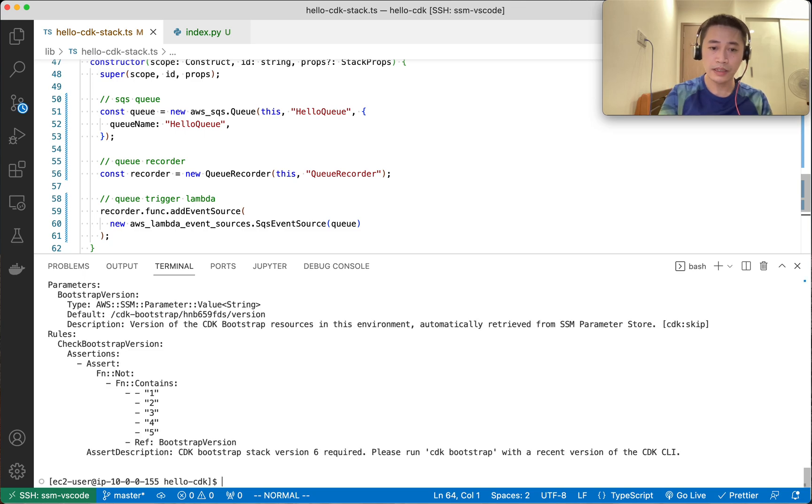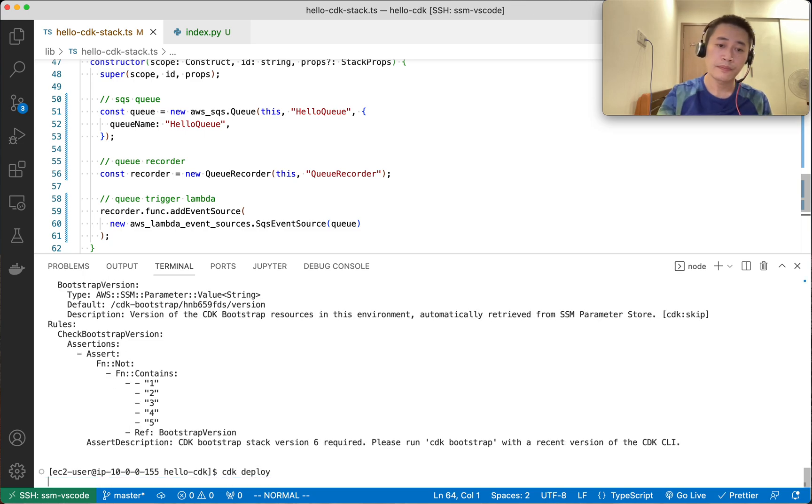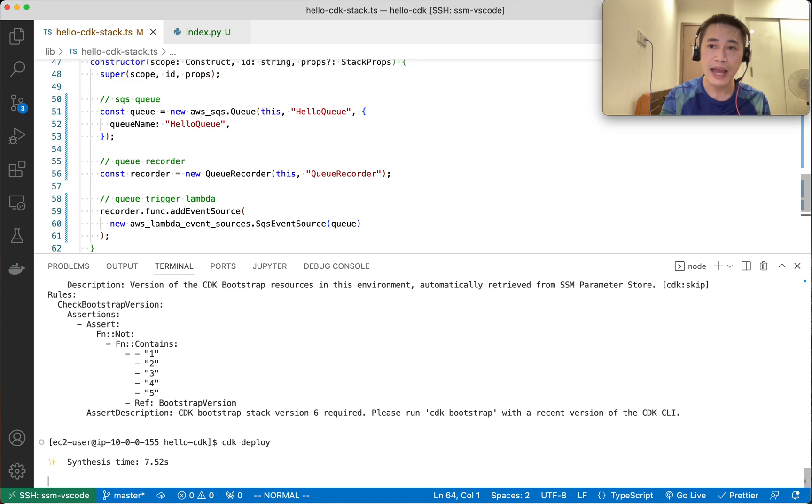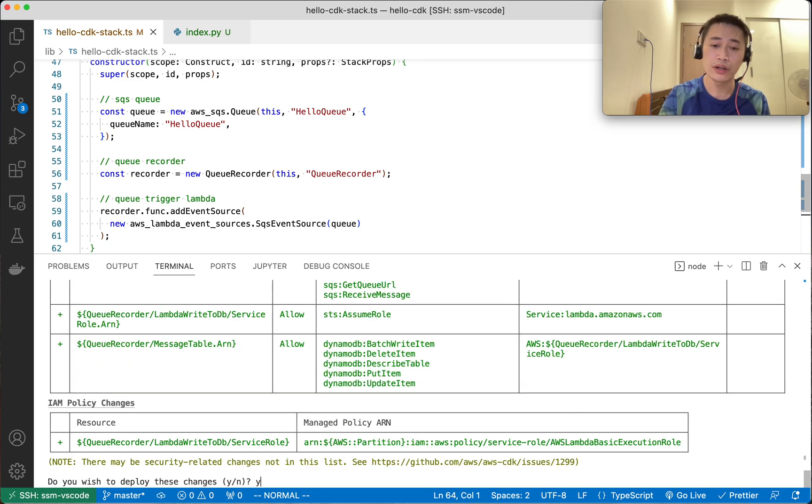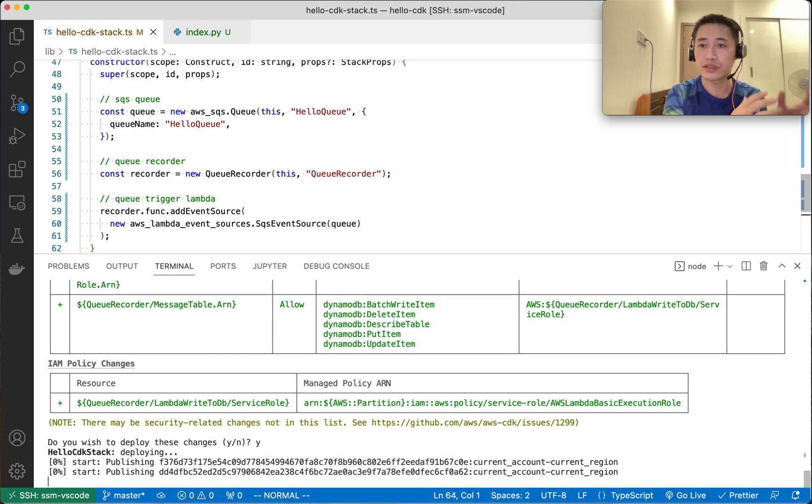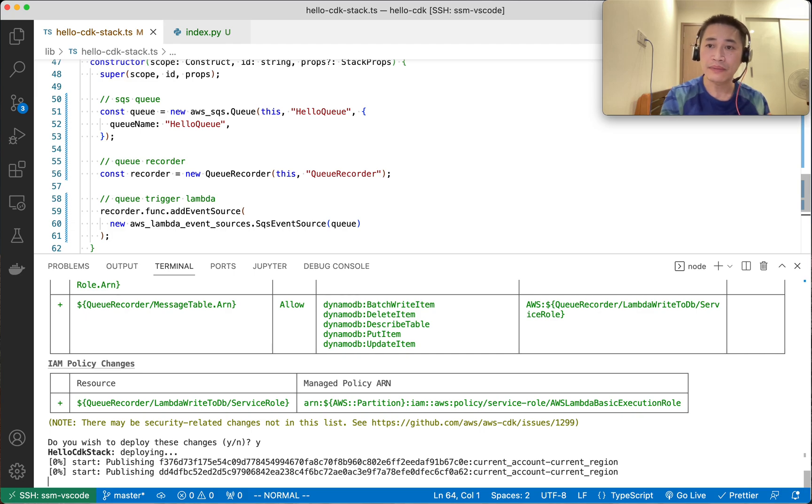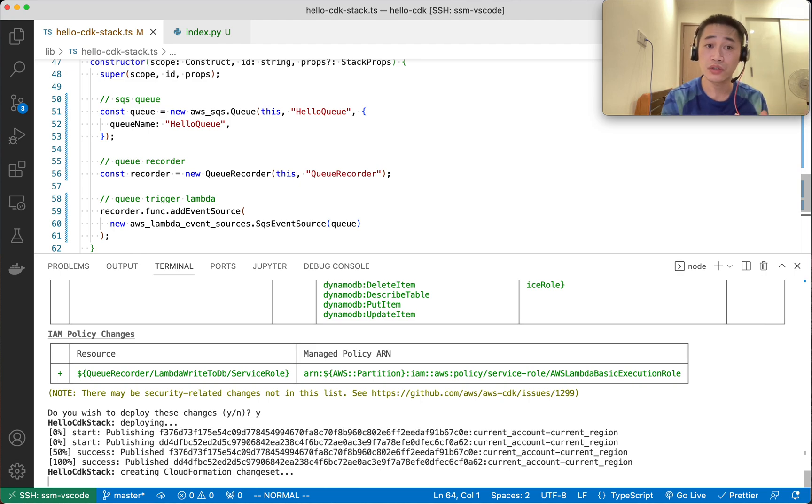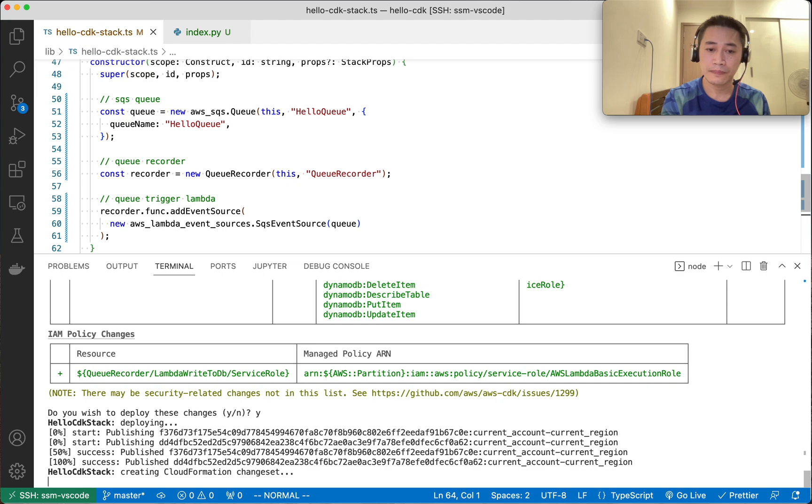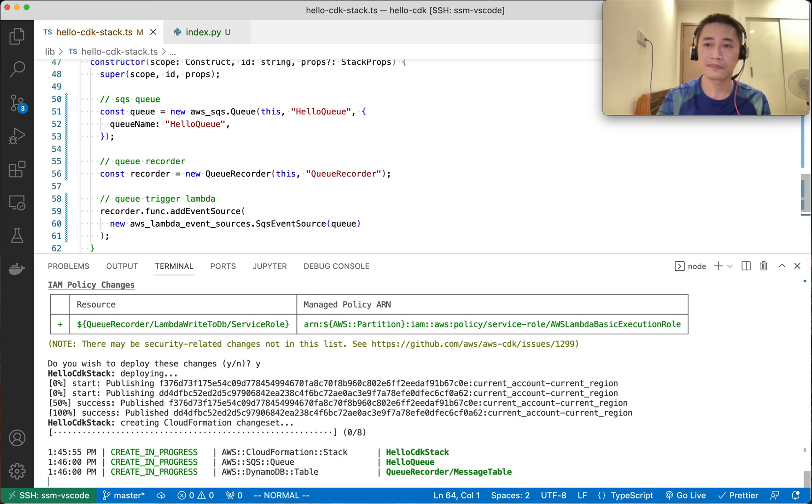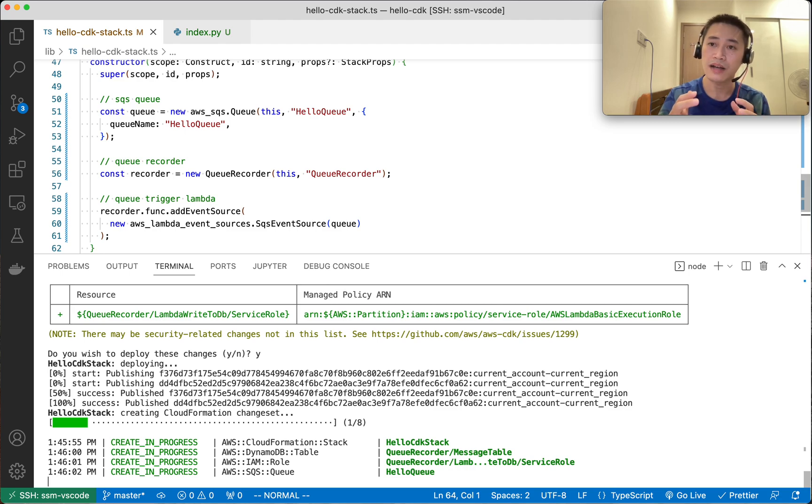Let's deploy it. Basically we put the Lambda and DynamoDB table into a construct, and later on we can reuse this construct in different stacks. That's the idea - we don't have to repeat Lambda, DynamoDB, Lambda, DynamoDB because we have our own construct.